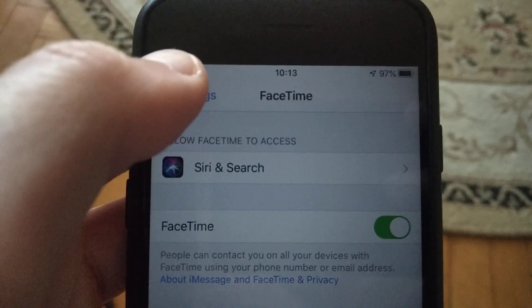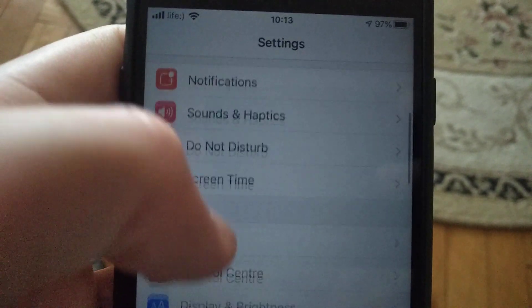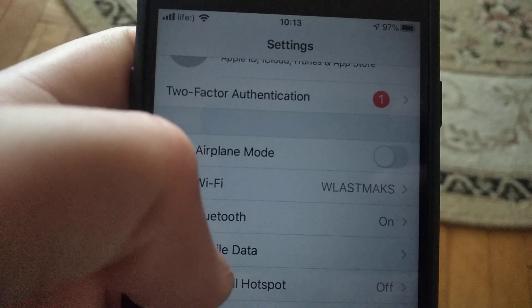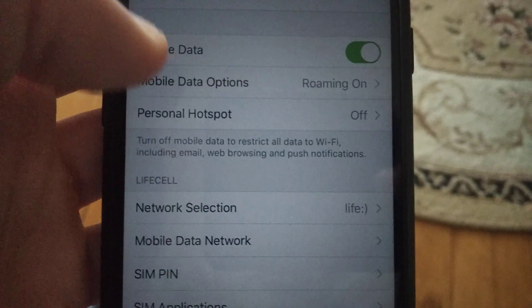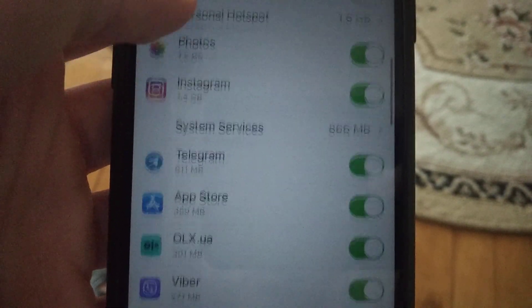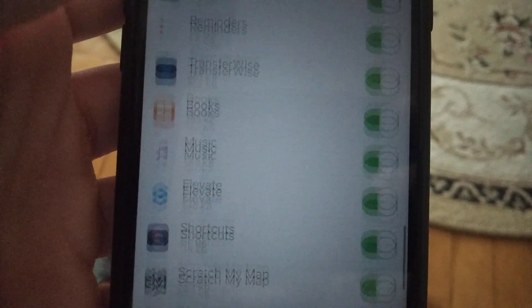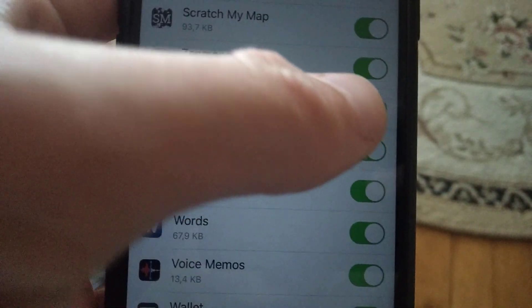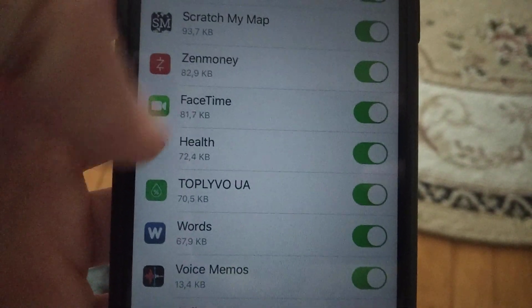You can also go to Mobile Data in Settings. Find Mobile Data and scroll until you see FaceTime. Check if Mobile Data is turned on for FaceTime — if not, just tap to turn it on.